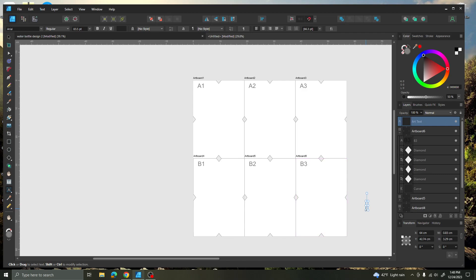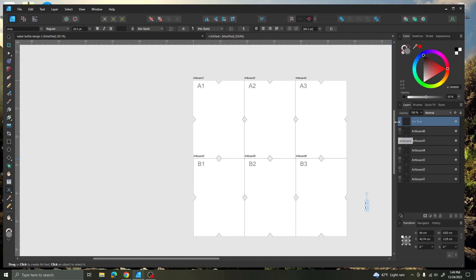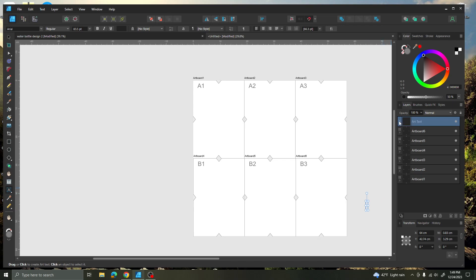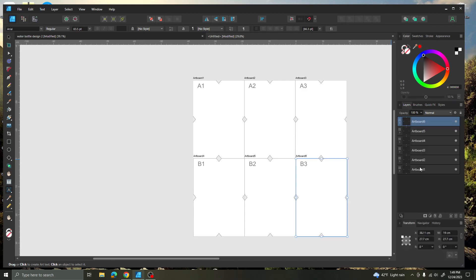If you wanted to have more artboards for a larger pattern, you'd keep on building this — it could have a longer horizontal or be longer vertically, it just depends on what you need for your pattern. After I have my artboards all set up, I'm going to minimize them. You can see I have artboard 1, 2, 3, 4, 5, 6. There's something I do not need, so that needs to be deleted. Delete this art text.